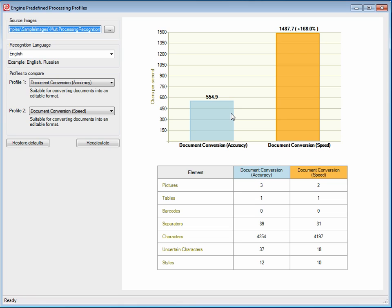Showing you the difference. As you can see, document conversion accuracy has found more pictures and various other image objects than document conversion speed has done.